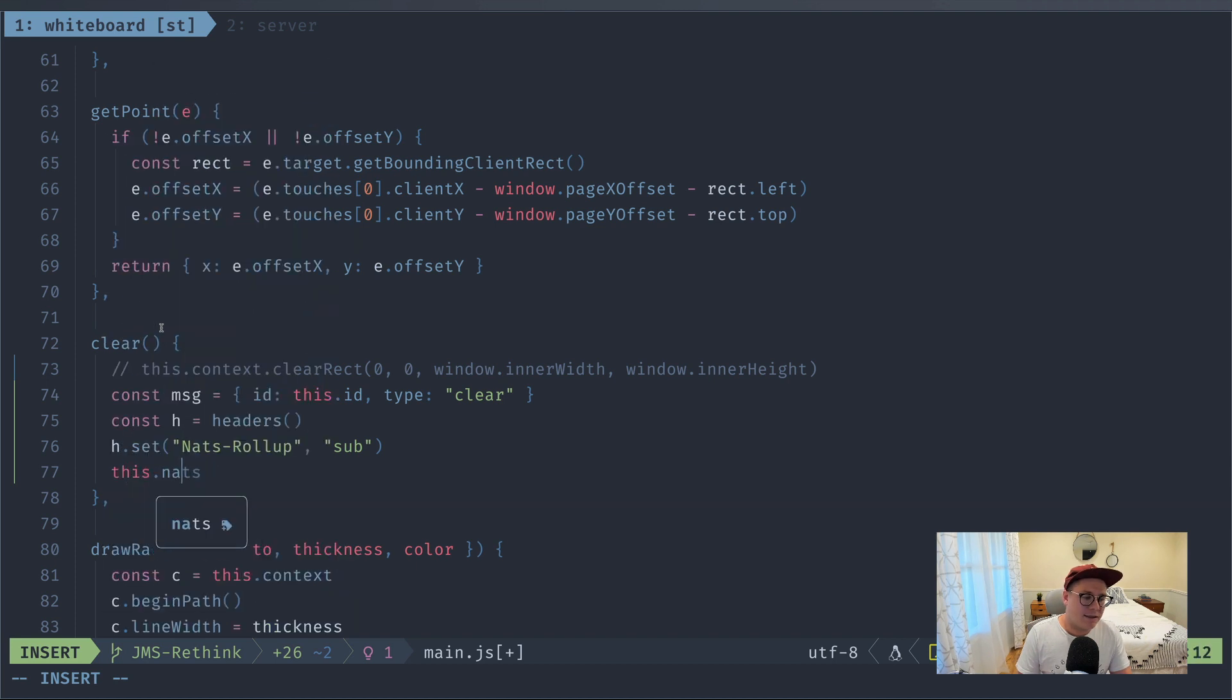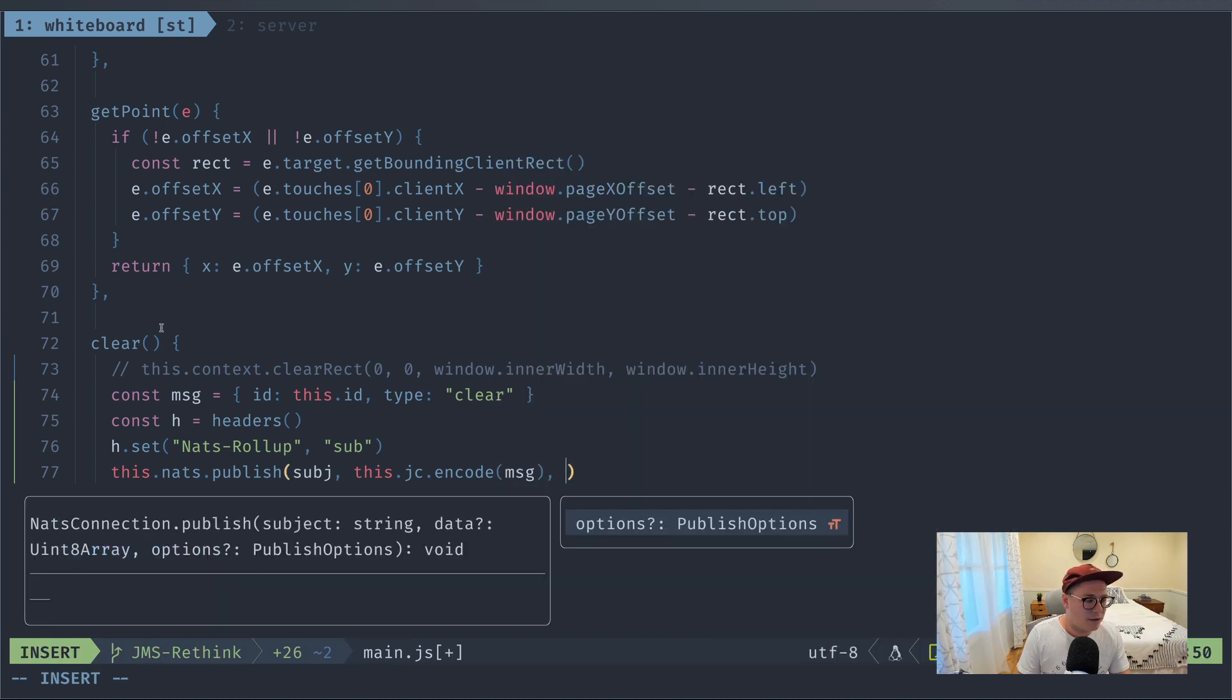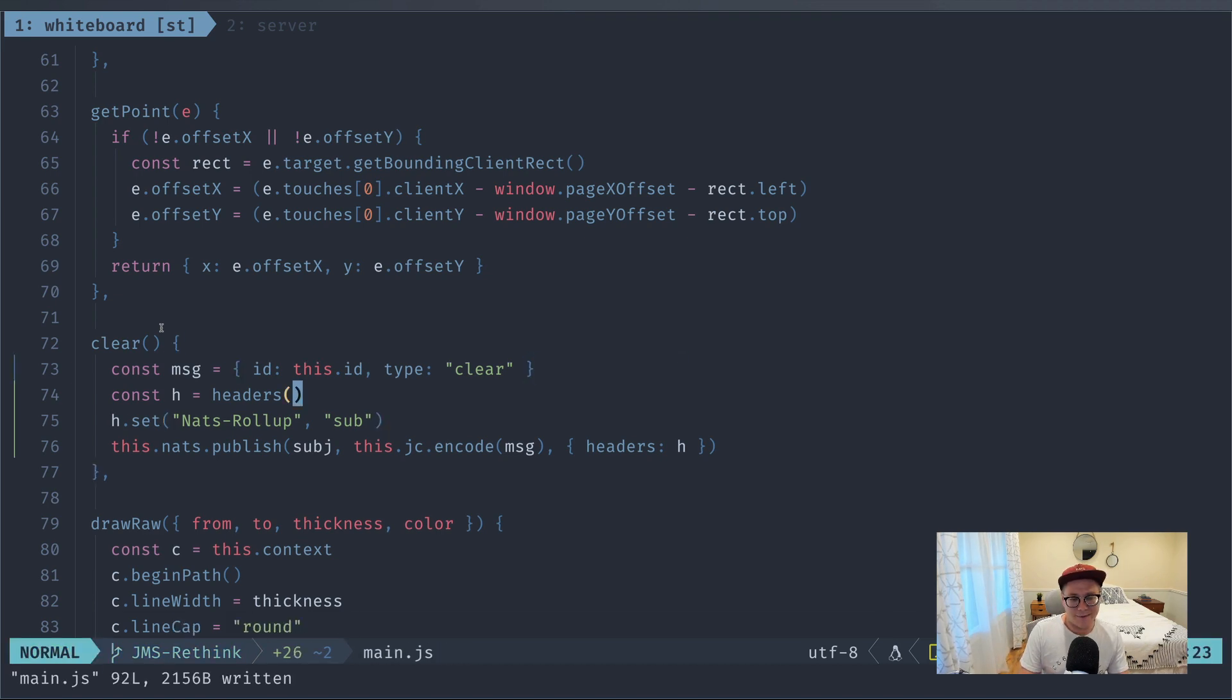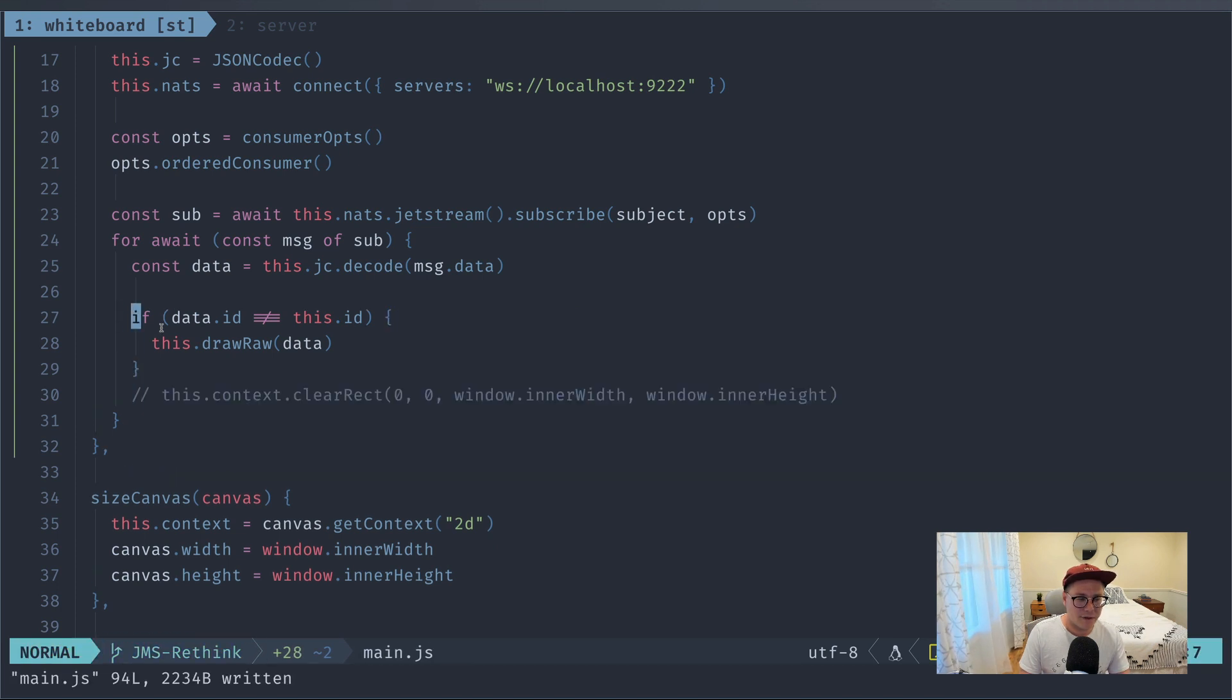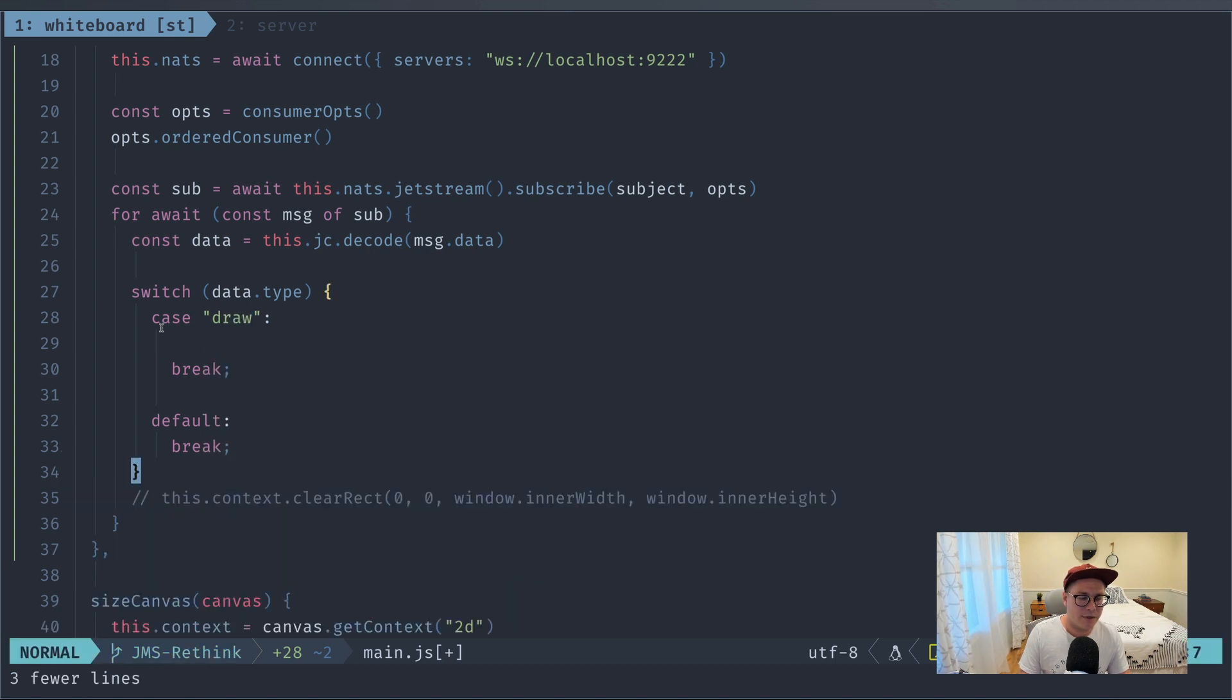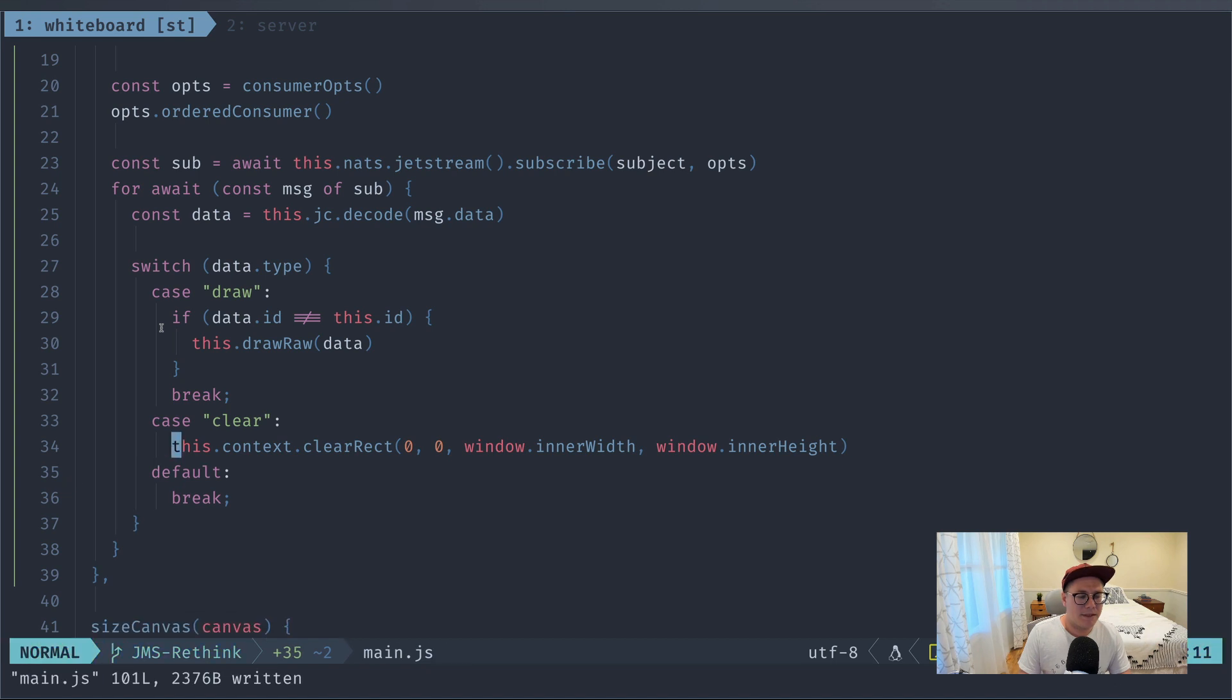All right, now we're going to say this.nats.publish, and we want to publish to this subject. And we want to encode the message, and we also want to pass in some headers. And that's it. We're now publishing a clear command. The last thing we need to do is actually handle when a clear message comes in. And so what we'll do is we'll go back up here, and I'll paste in this code for clearing the screen. And we'll put in a switch statement where we'll switch on the data.type. And in the case that it's a draw command, we will execute this code. In the case that it is a clear command, we will execute this code. And that's pretty much it.